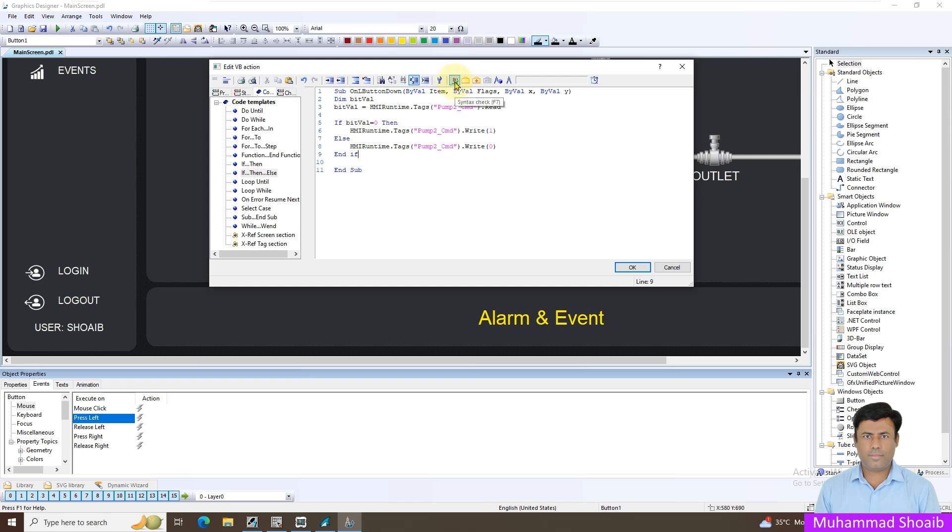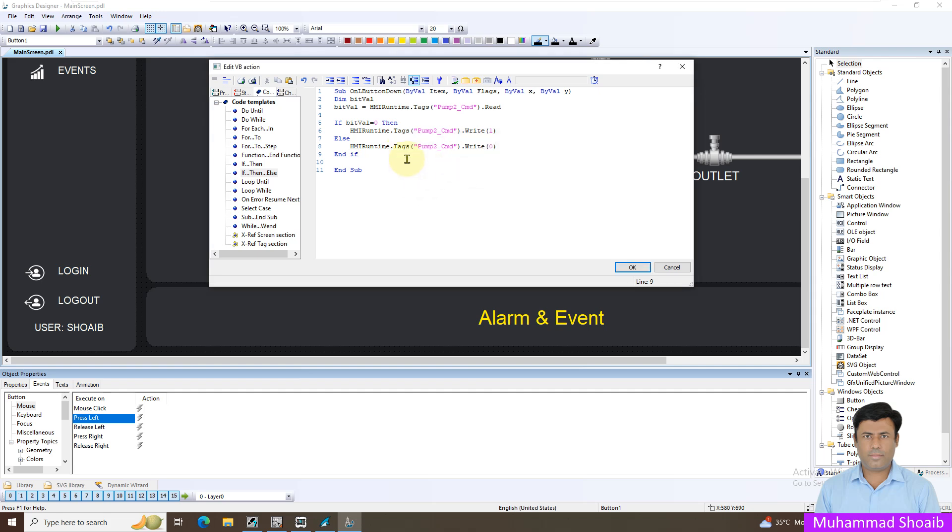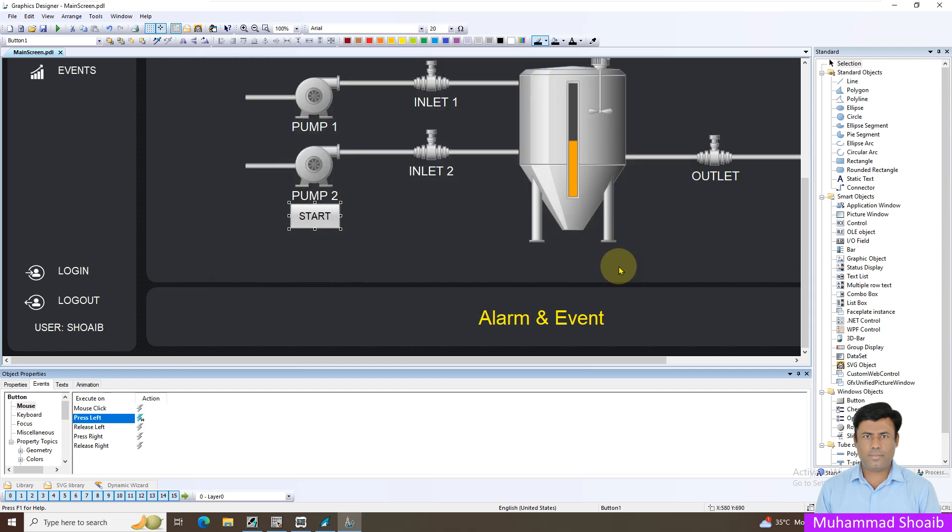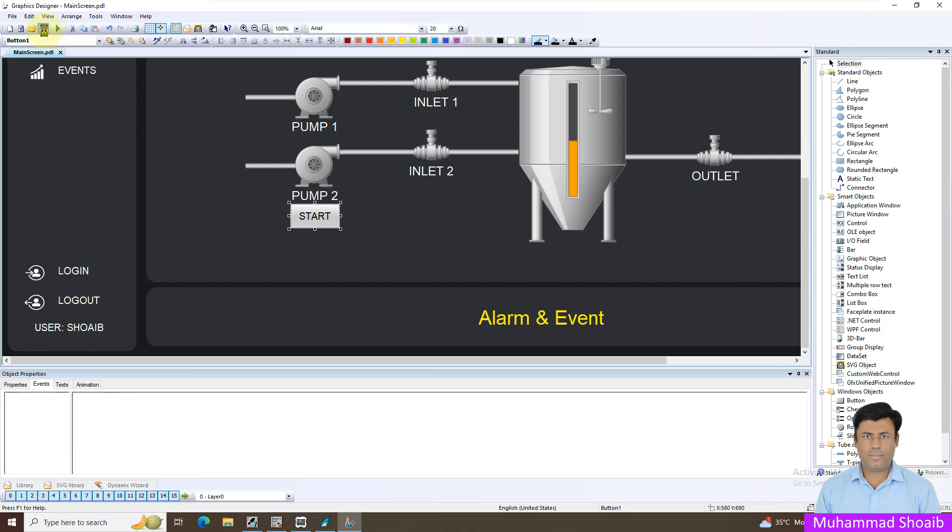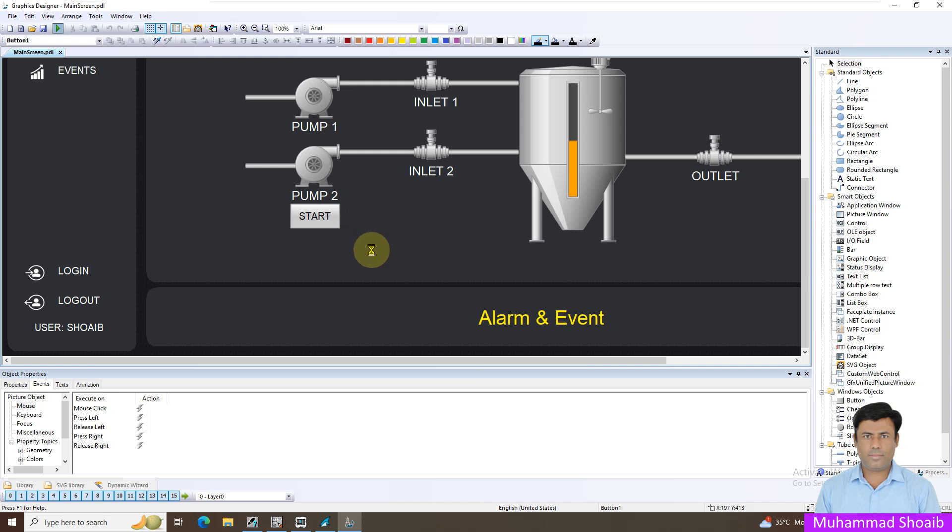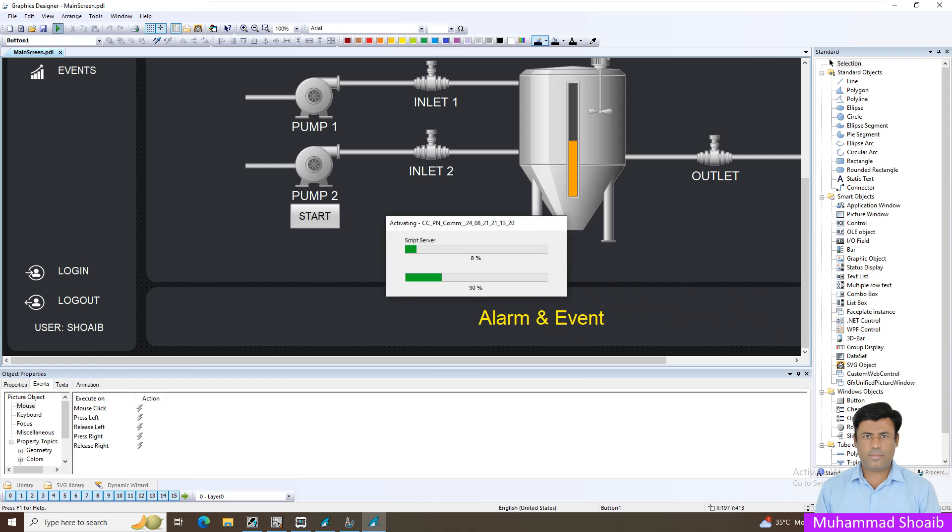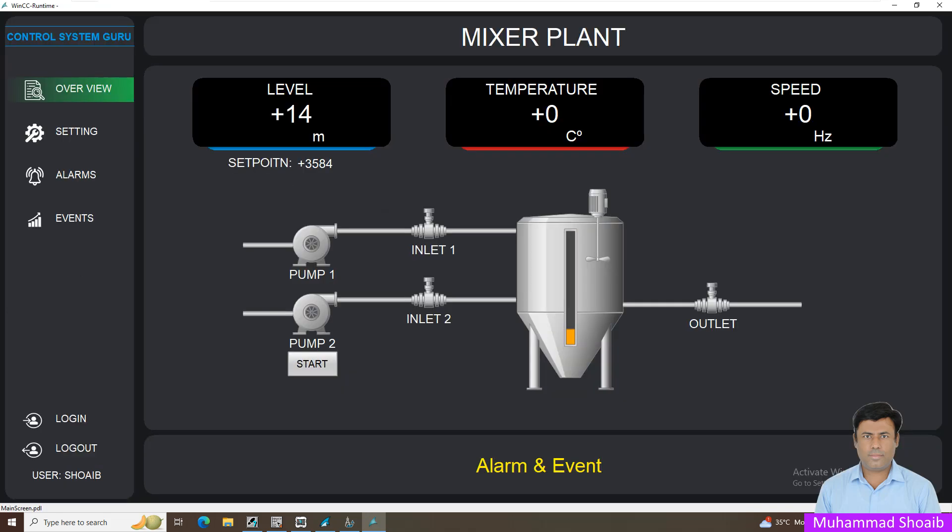Just click here to check the syntax. We are not getting any error. Our code is perfect. Just press OK, save it, and after that just run the project.